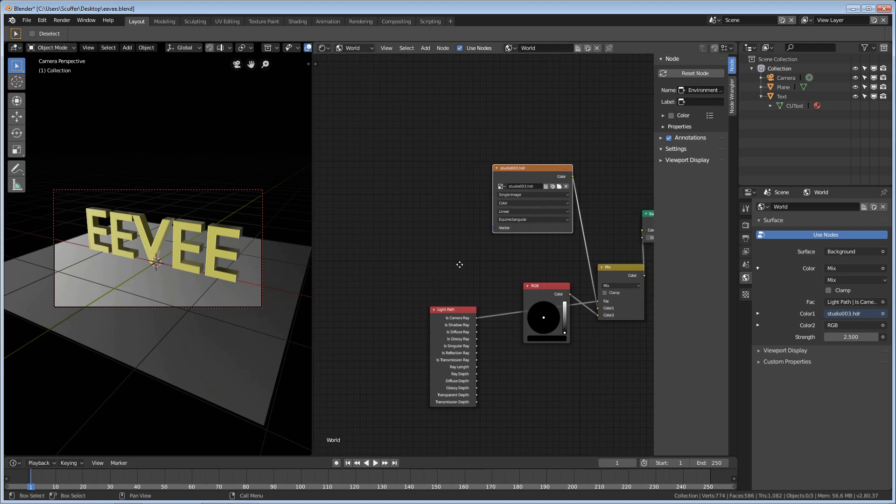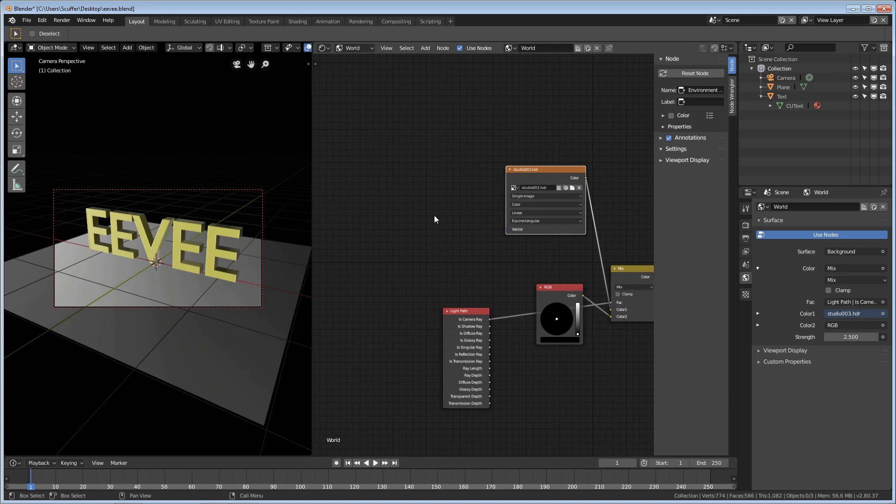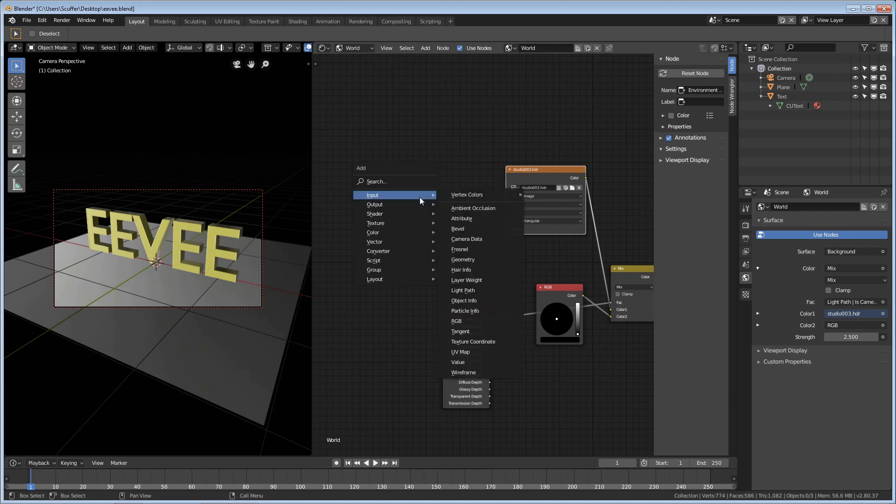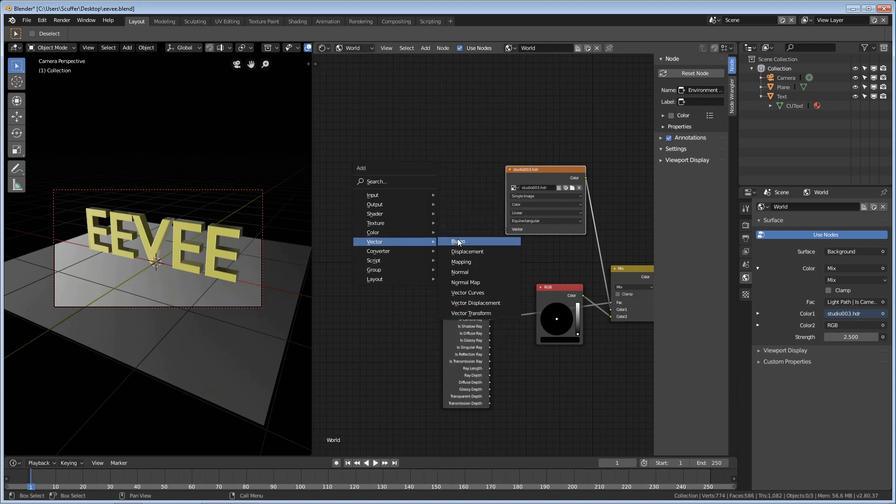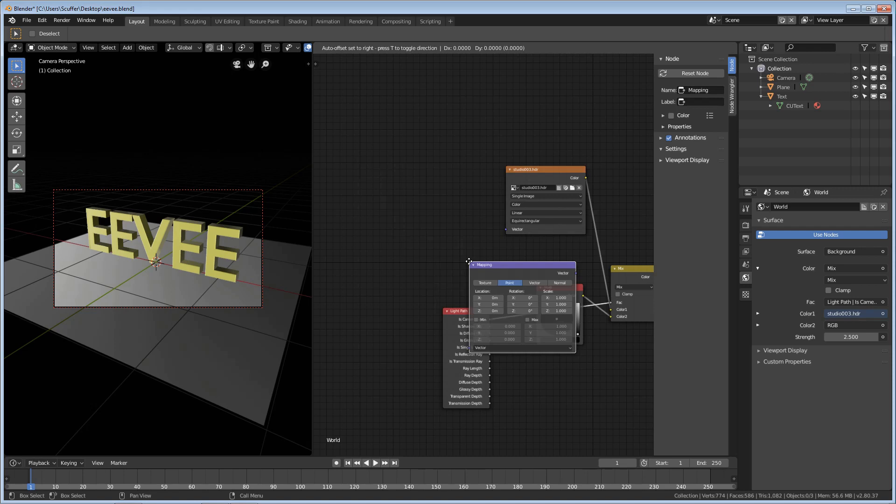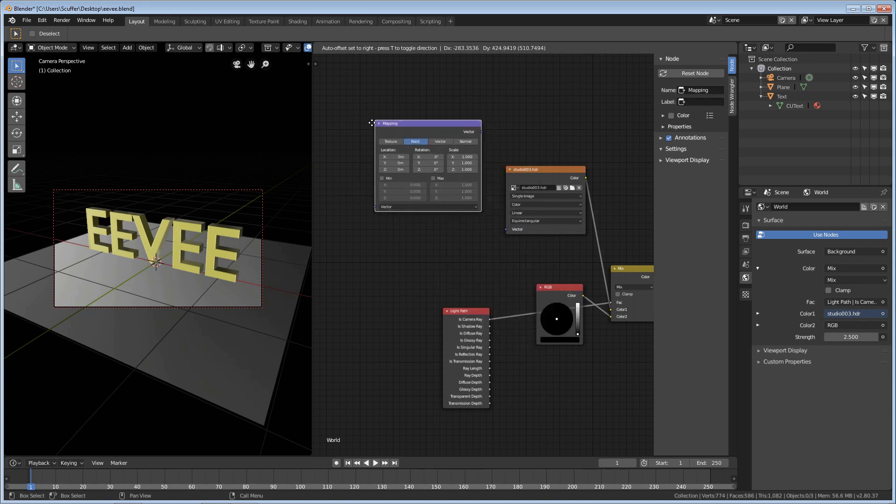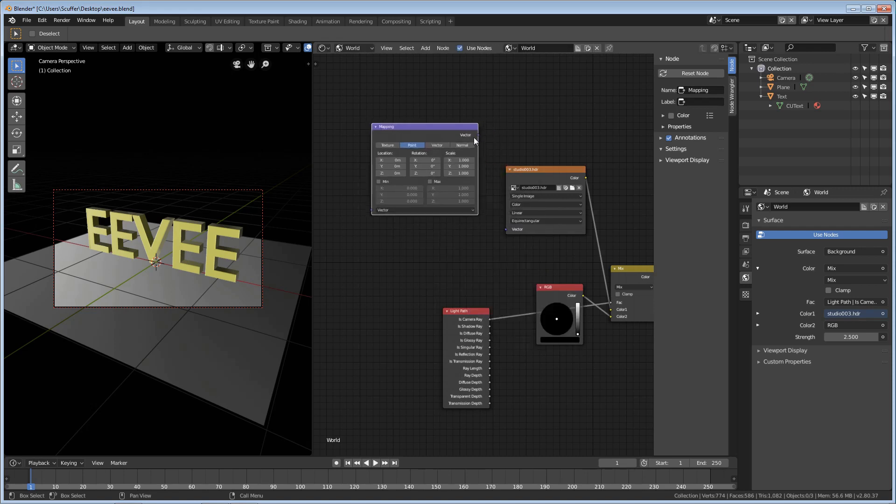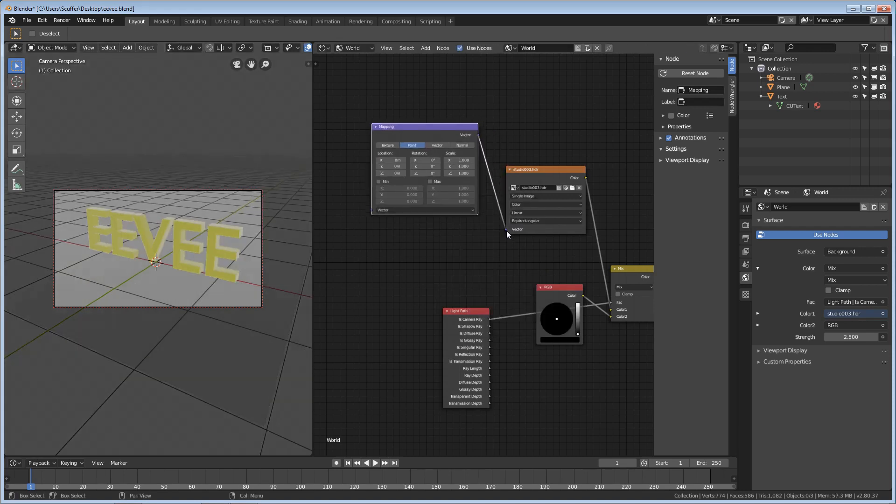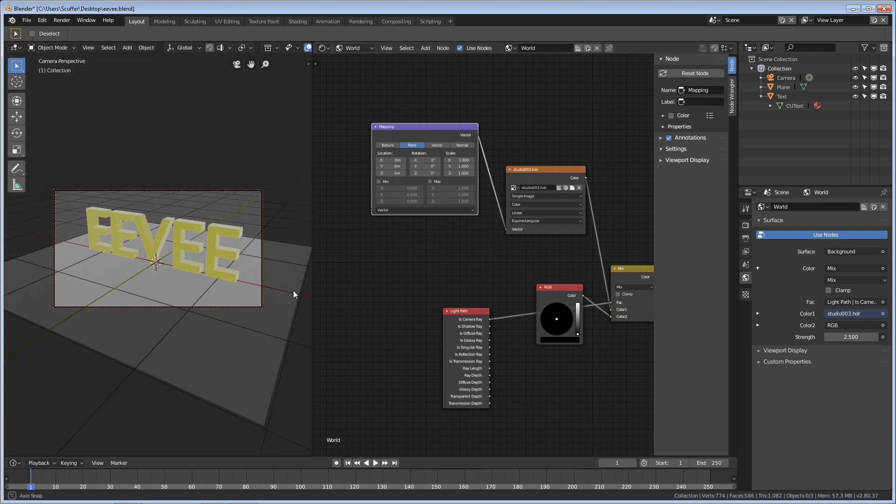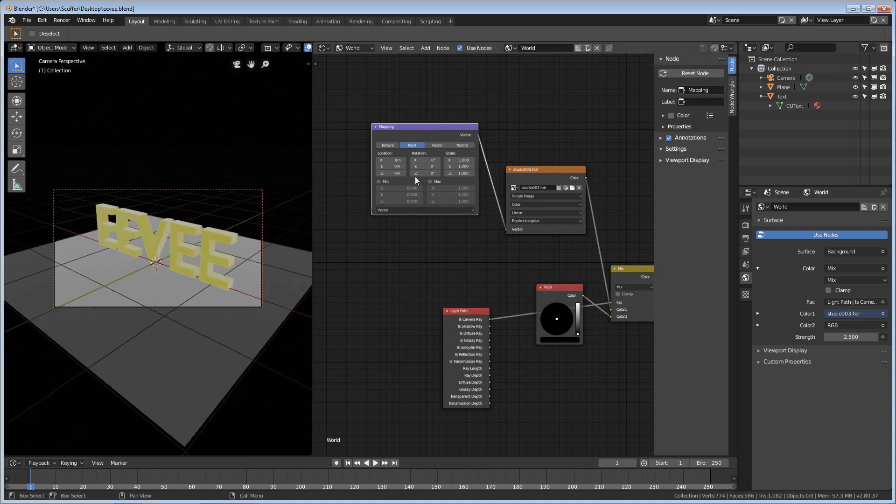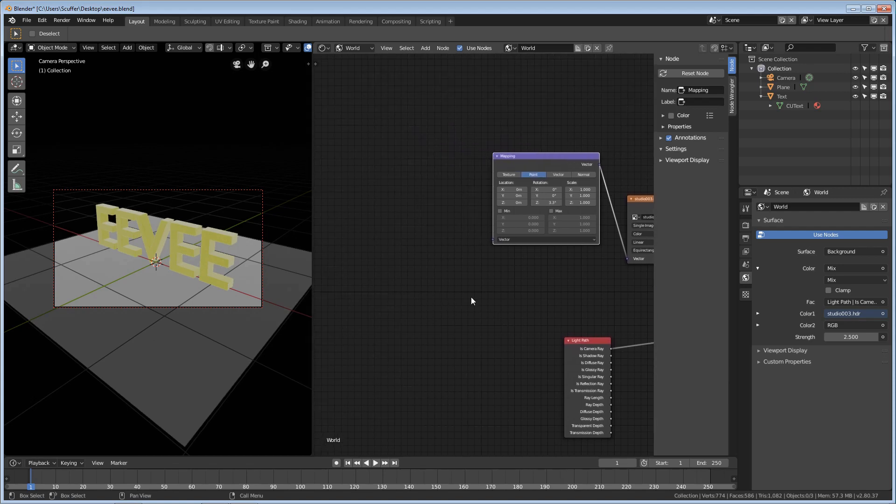Let's go over here, Shift-A. We're going to add a Vector Mapping node. Put the mapping node here, connect the vector to vector here, and nothing happens. Not a lot going on. We move the Z back and forth here, and we don't see any real lighting changes. That's because we're going to need some coordinates first.